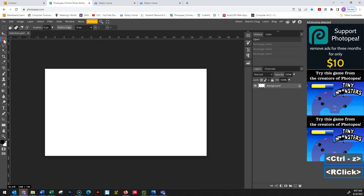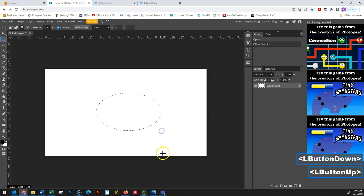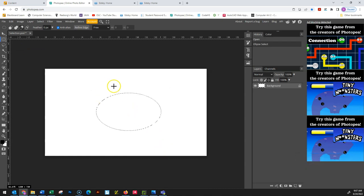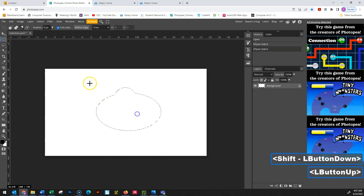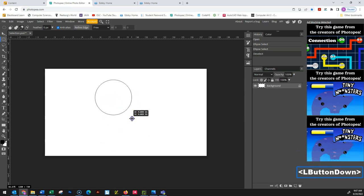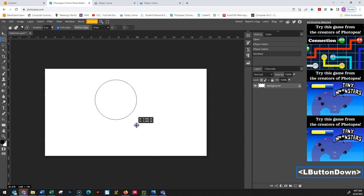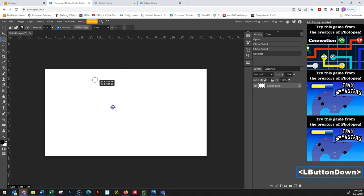There is an ellipse tool as well, and that's for circular or oval objects. The same rules apply — if you press Shift when you are drawing, start your circle, hold down Shift, and now you notice it's a perfect circle. The Alt key works as well to go from the middle instead of the top left corner, and you can use both Shift and Alt at the same time to get a circle that goes out from the middle.